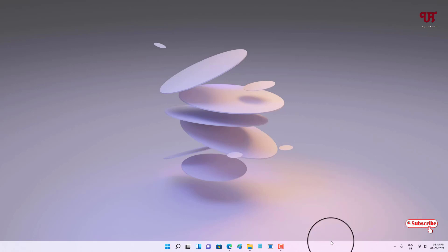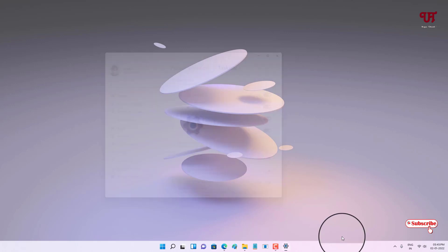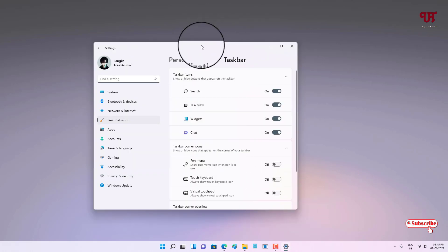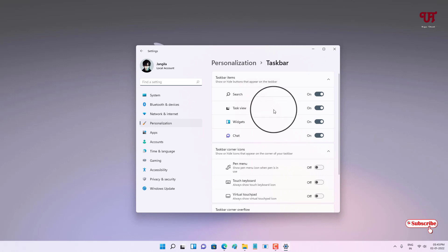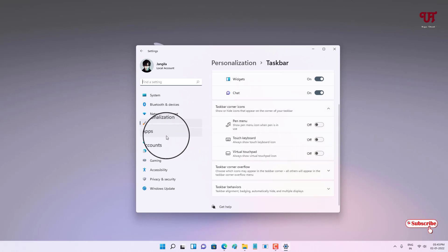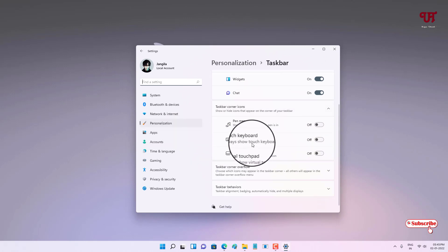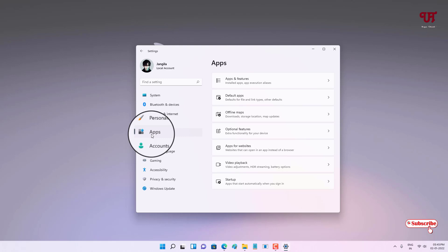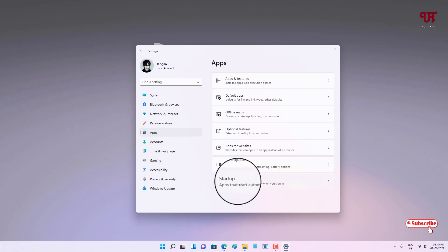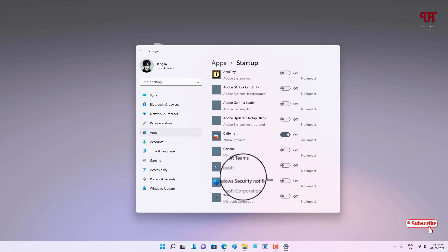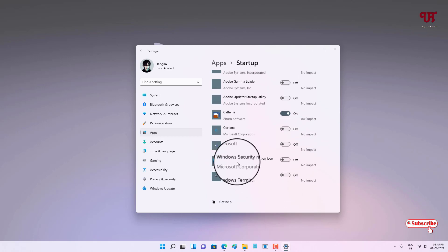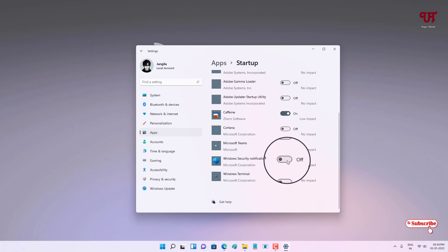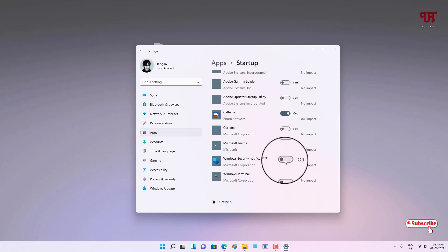Firstly, let us try by going to the taskbar settings. If you're using Windows 11, just go to the taskbar, then go to settings, and you can see your apps. Click on apps, and under apps you can see Startup — just click on it.